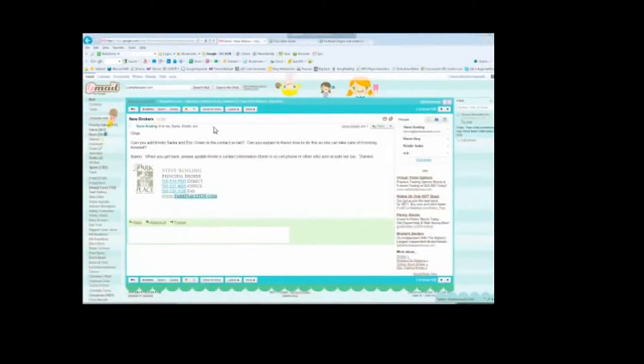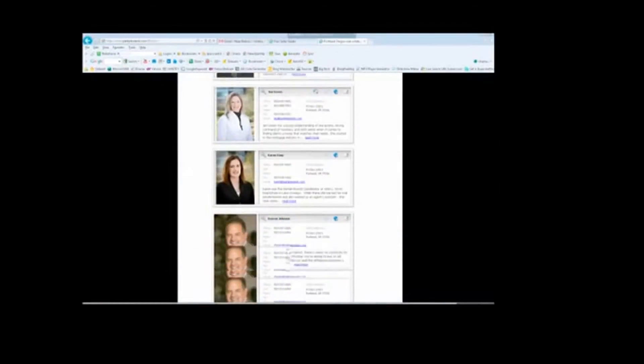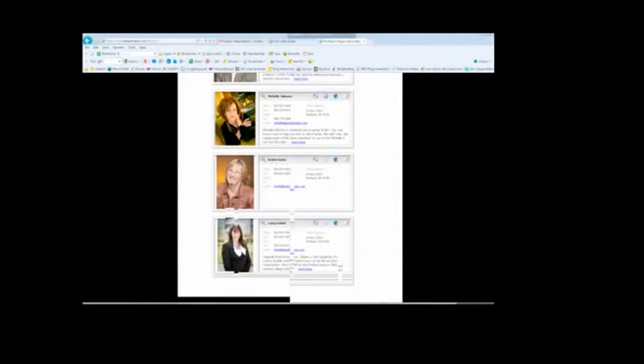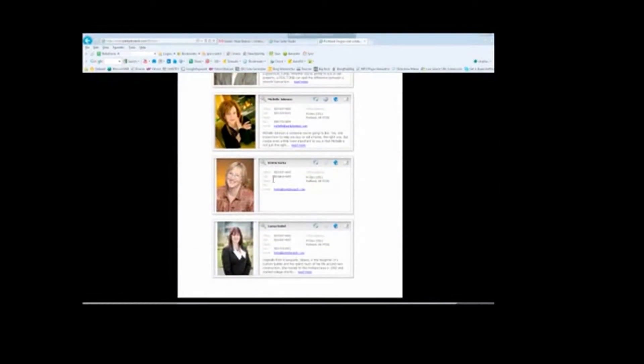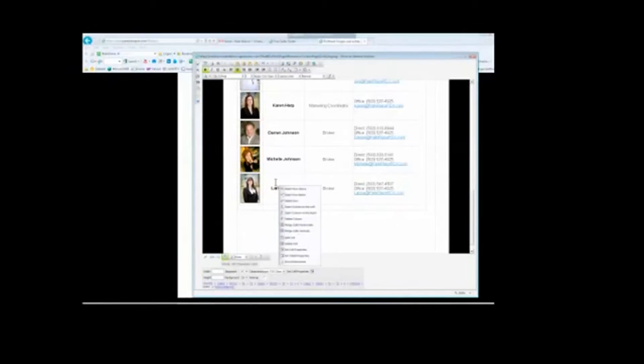I'm going to do this one more time with the new agent, which is Kristen Sarka. We're going to go down here. She should be at the very bottom. There she is. She's going to be above Larissa. So we're going to right click in Larissa's cell. In this case, I'm using the below cell, so I'm going to insert row above.